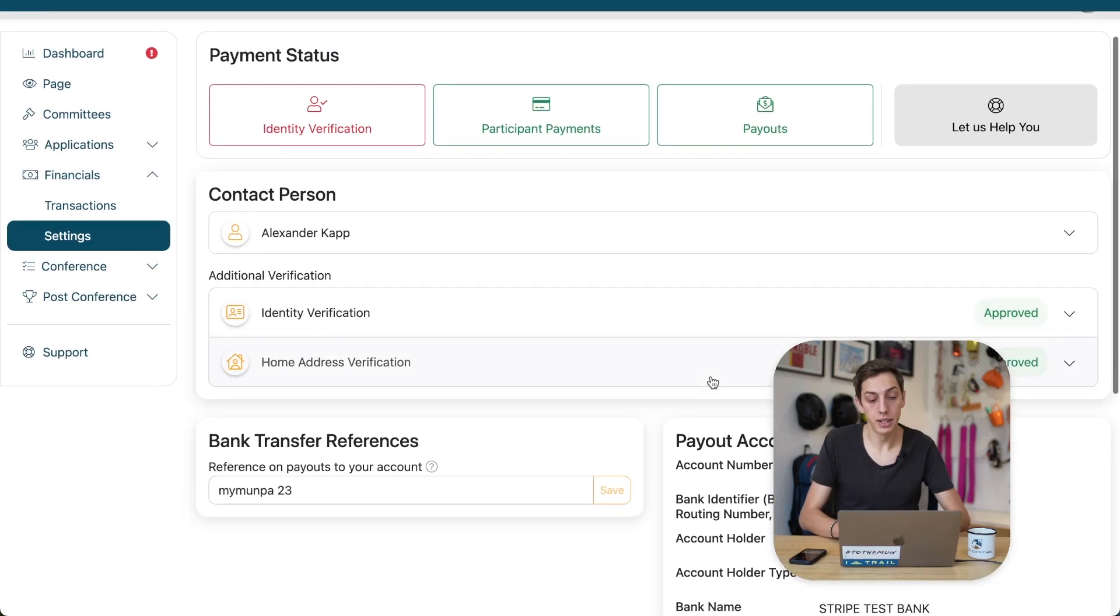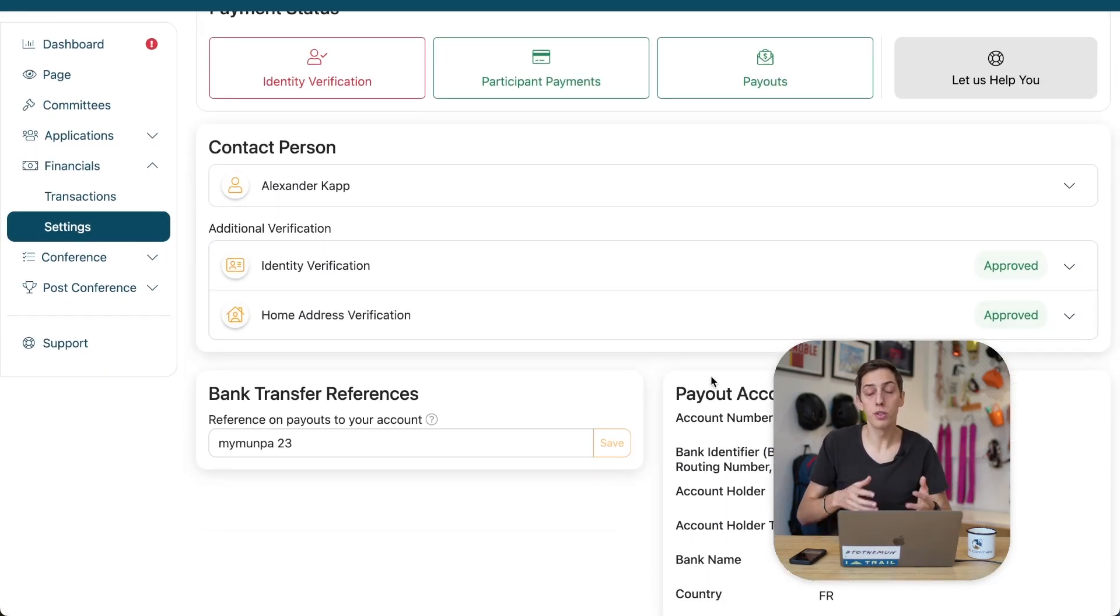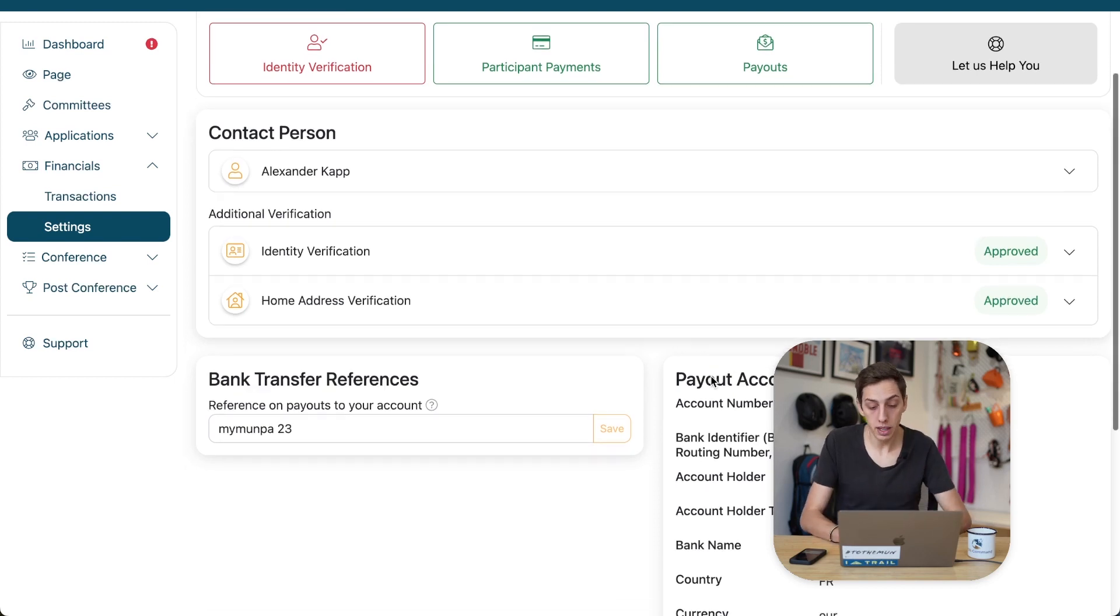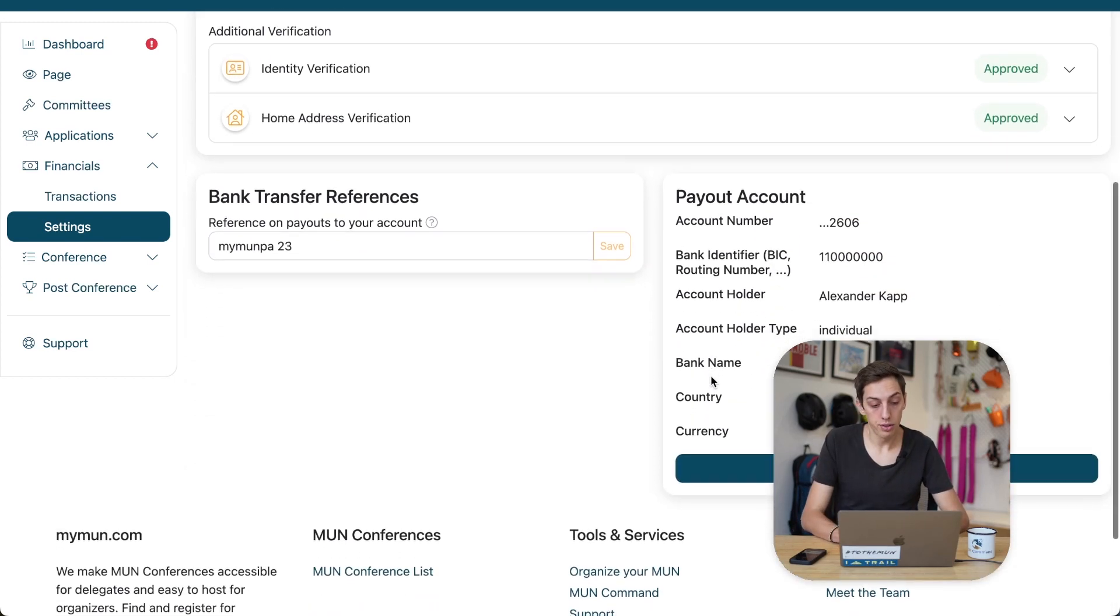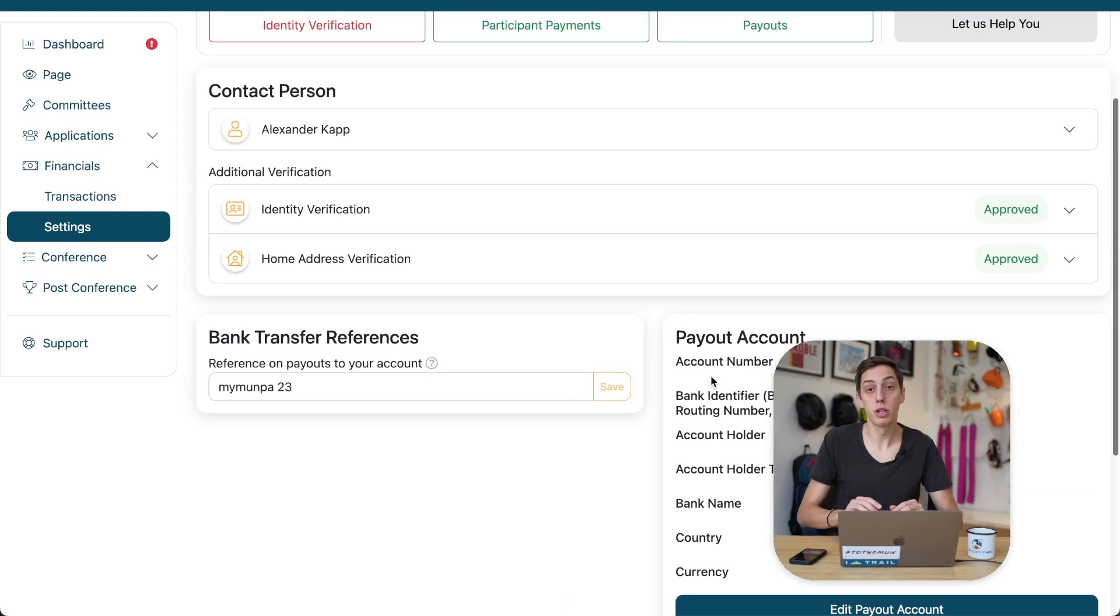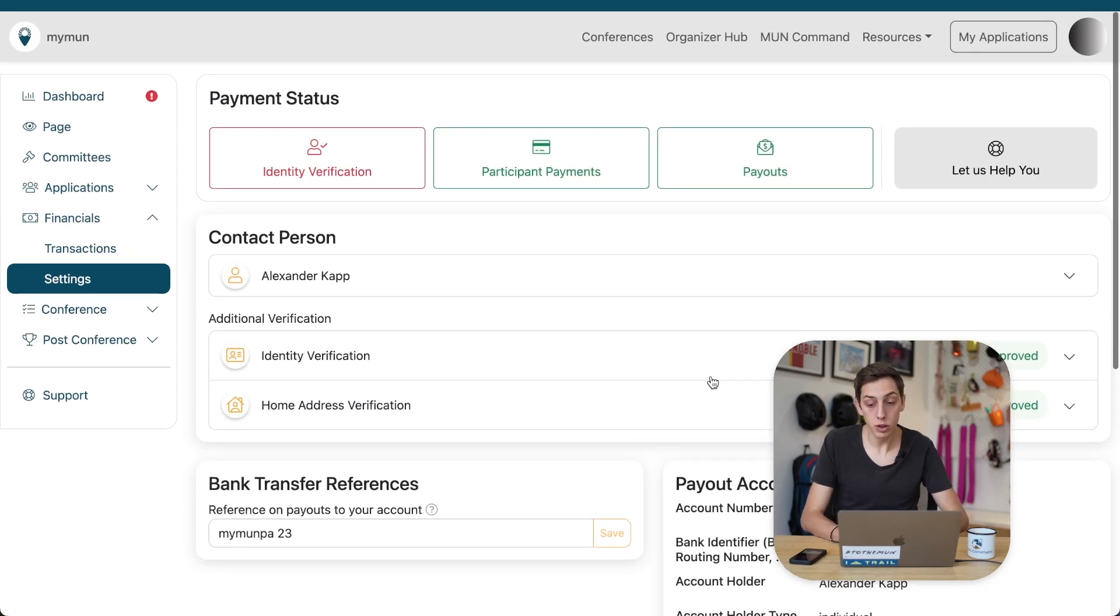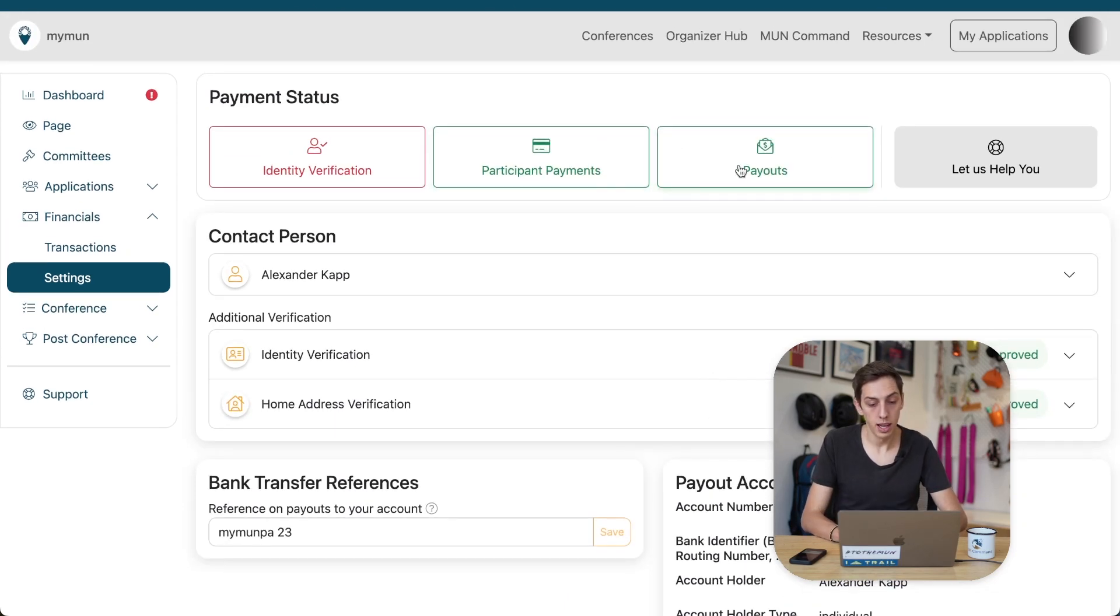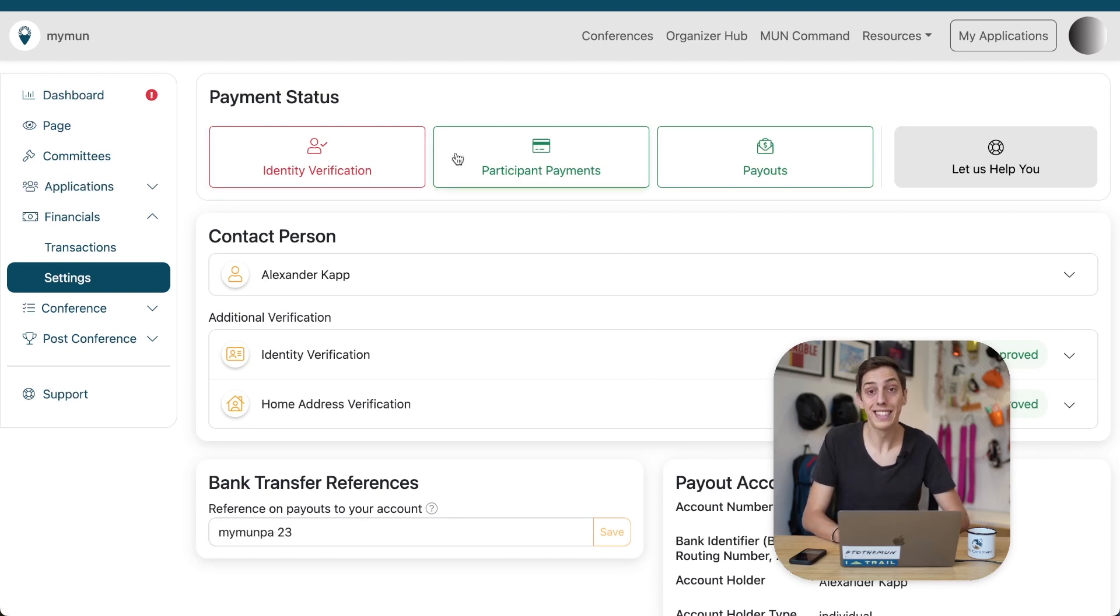And you will land on this screen here. And now, this is where you can always come back to eventually as well to make sure and check in with whatever setup configuration you have done for your payments now. In the top, we can see payouts, participant payments, and identity verification. Those are three quite important indicators.